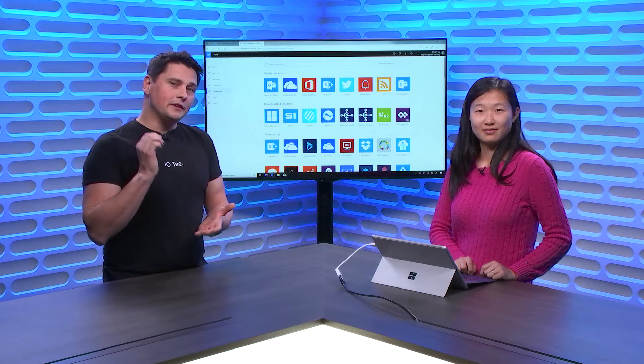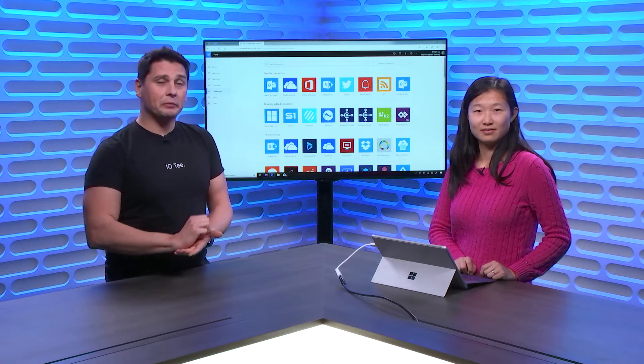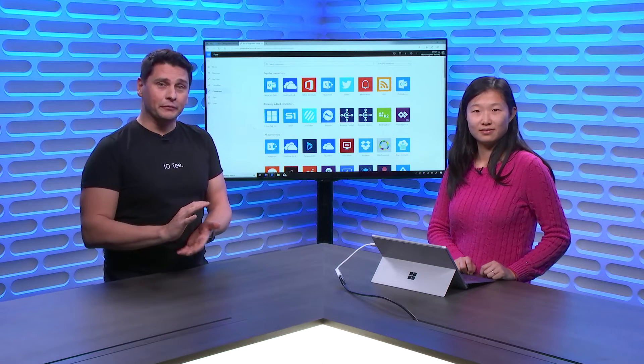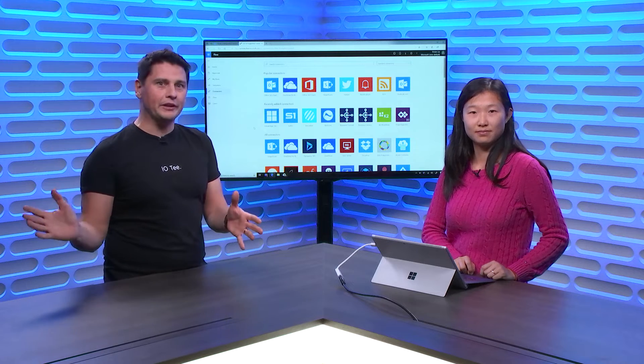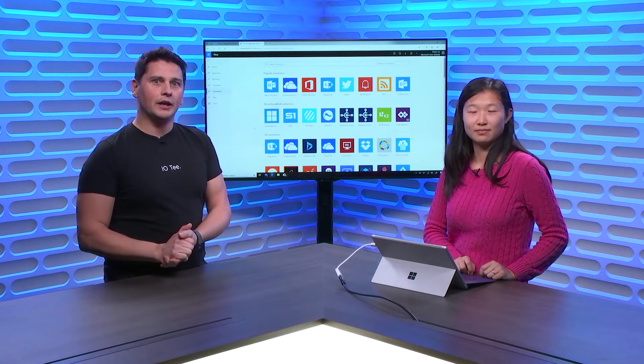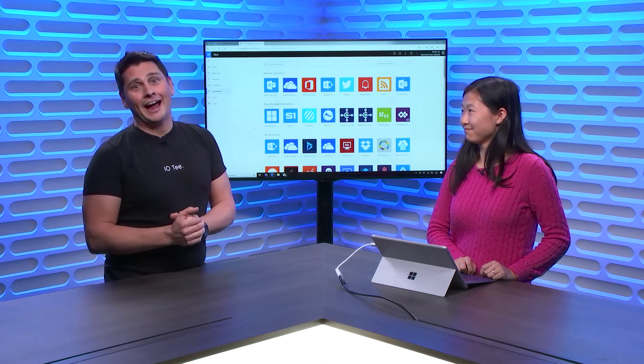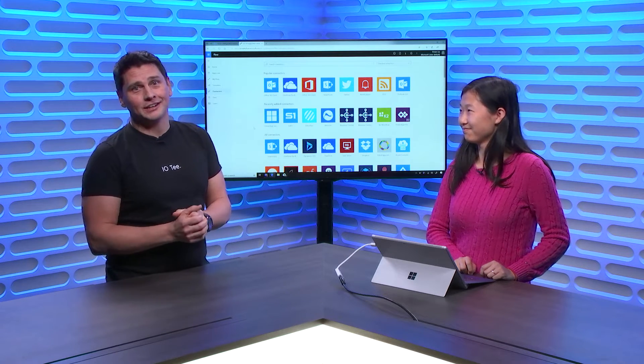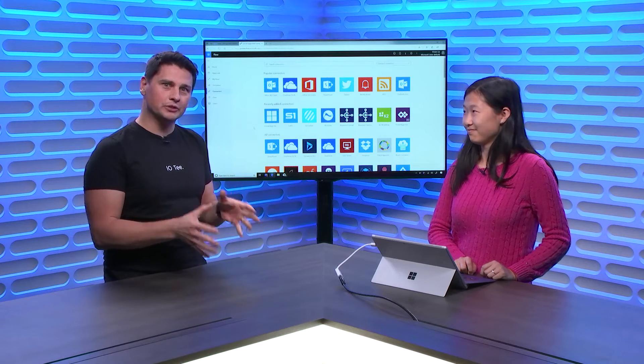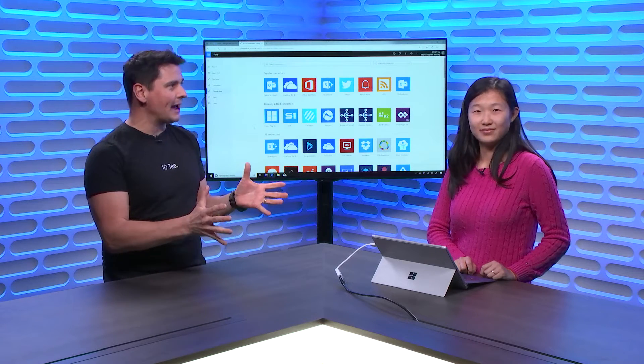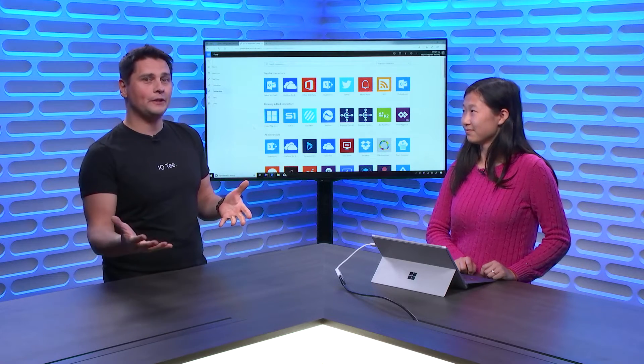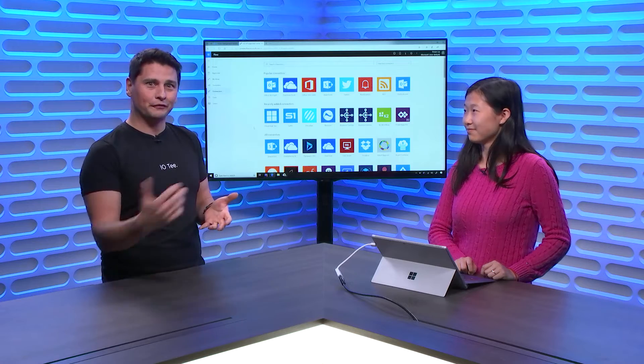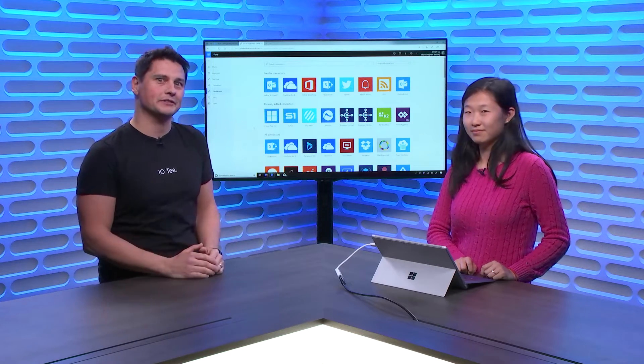Microsoft Flow is fantastic for triggering and executing workflows in many different applications. Vivian is showing us how you can connect Azure IoT Central, which is your IoT application, to Microsoft Flow to trigger flows when something happens on your devices.